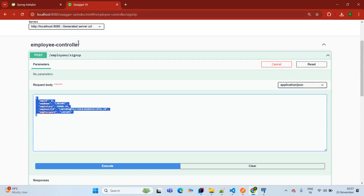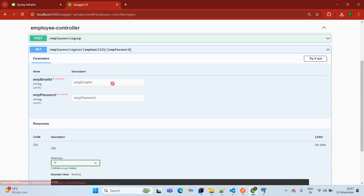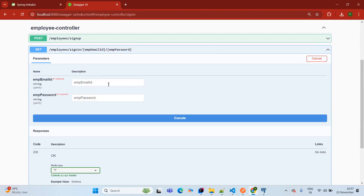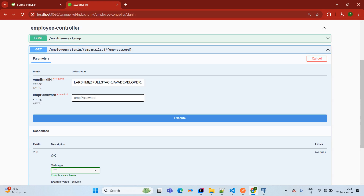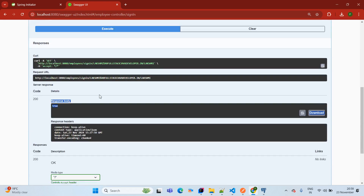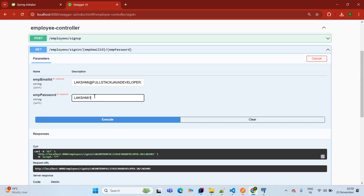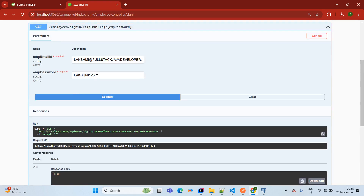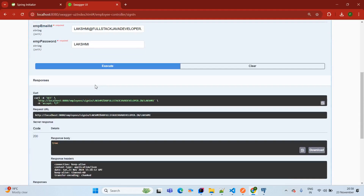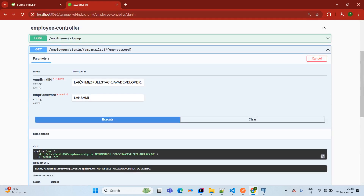If you want to test sign-in from Swagger UI, click on sign-in, then Try it out. Pass Lakshmi's email as fullstack-javadeveloper.in and password as 'Lakshmi' — we expect true. If you pass an incorrect password like '123', it returns false. If you pass the correct credentials matching the database, it returns true.